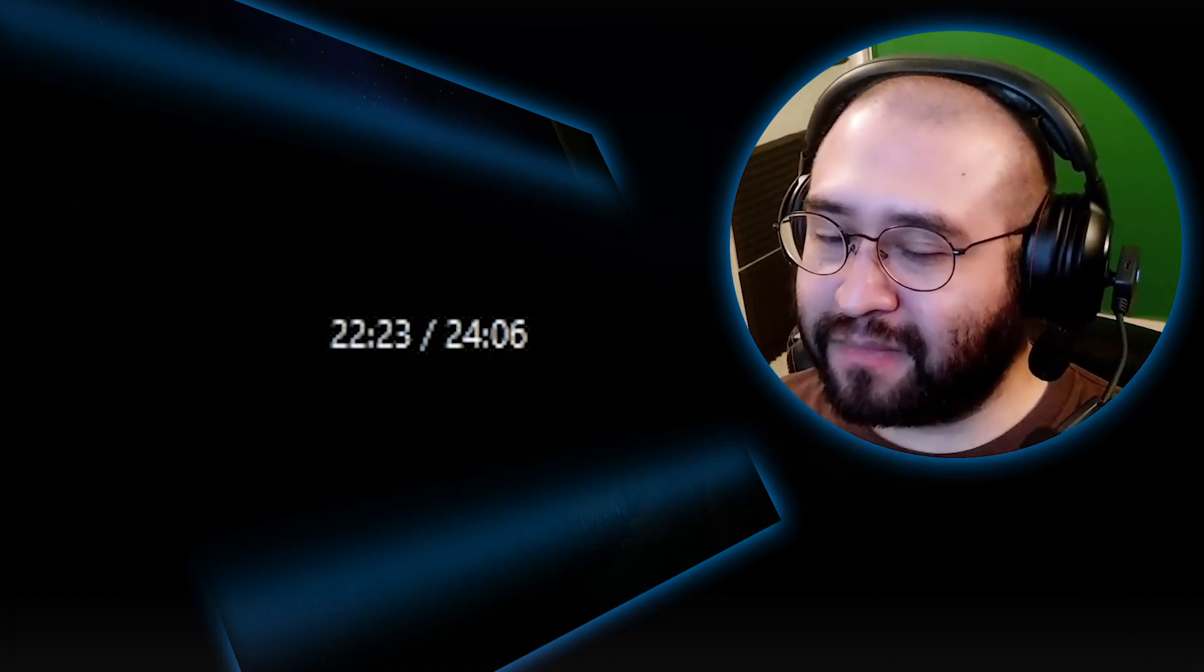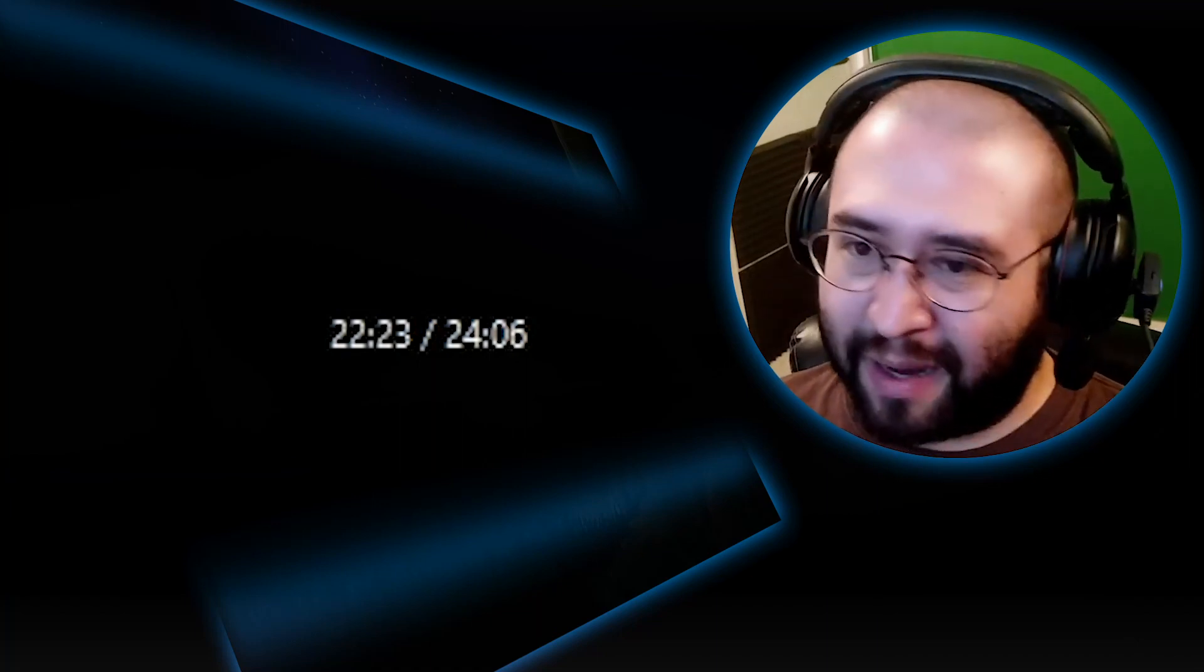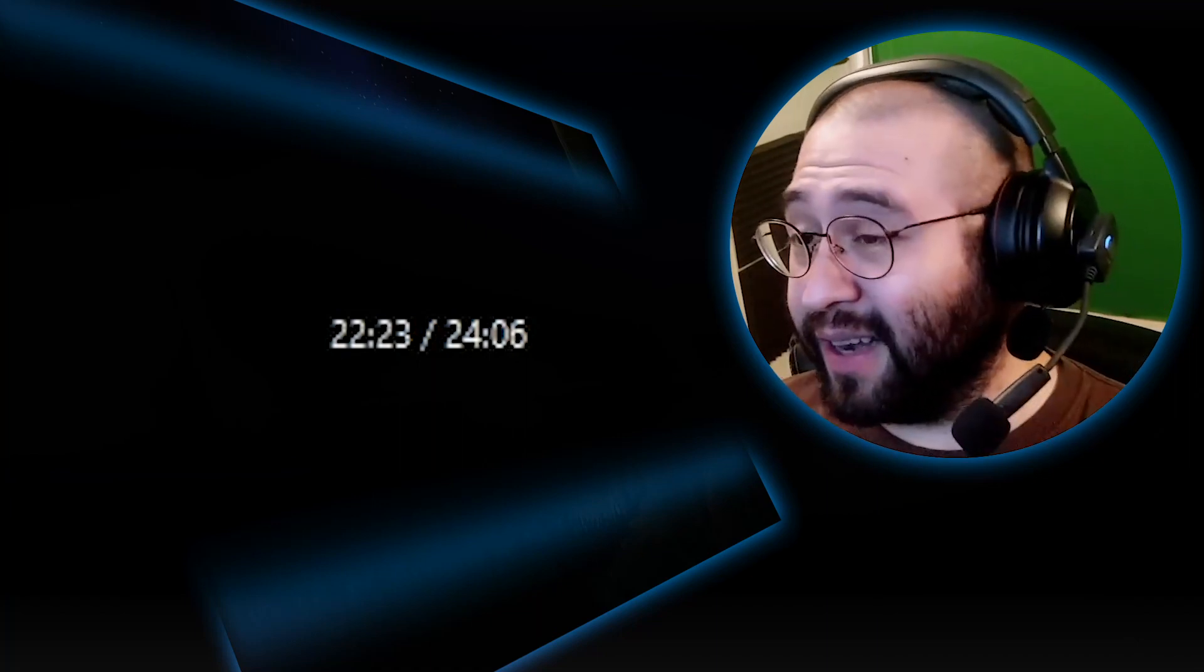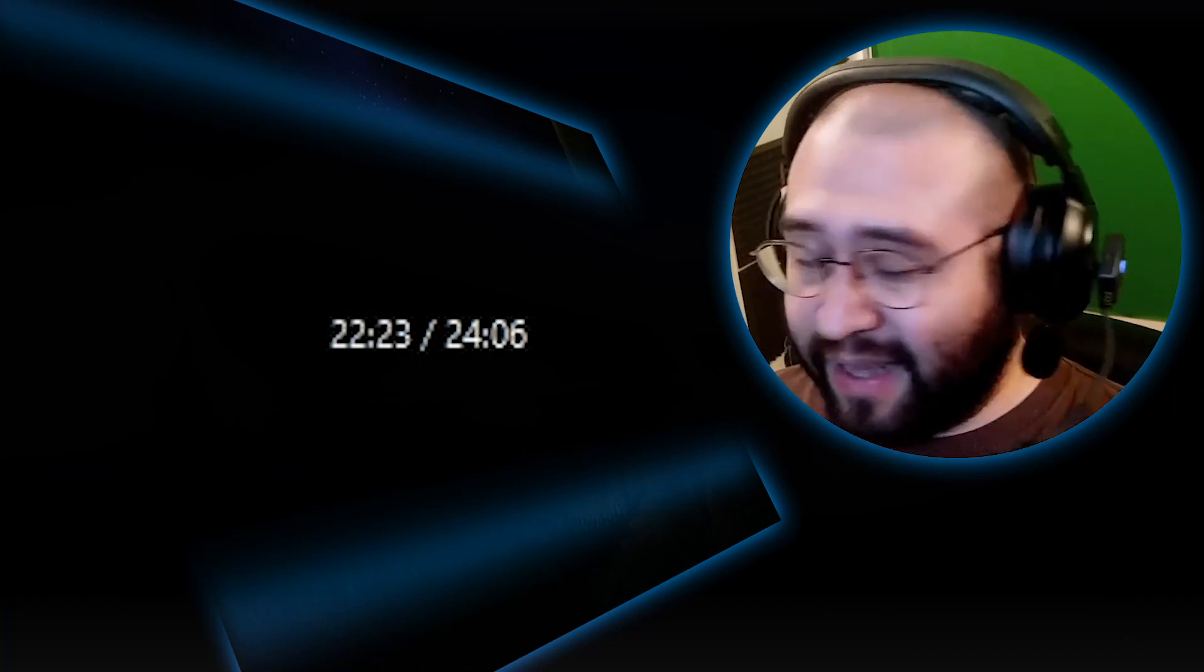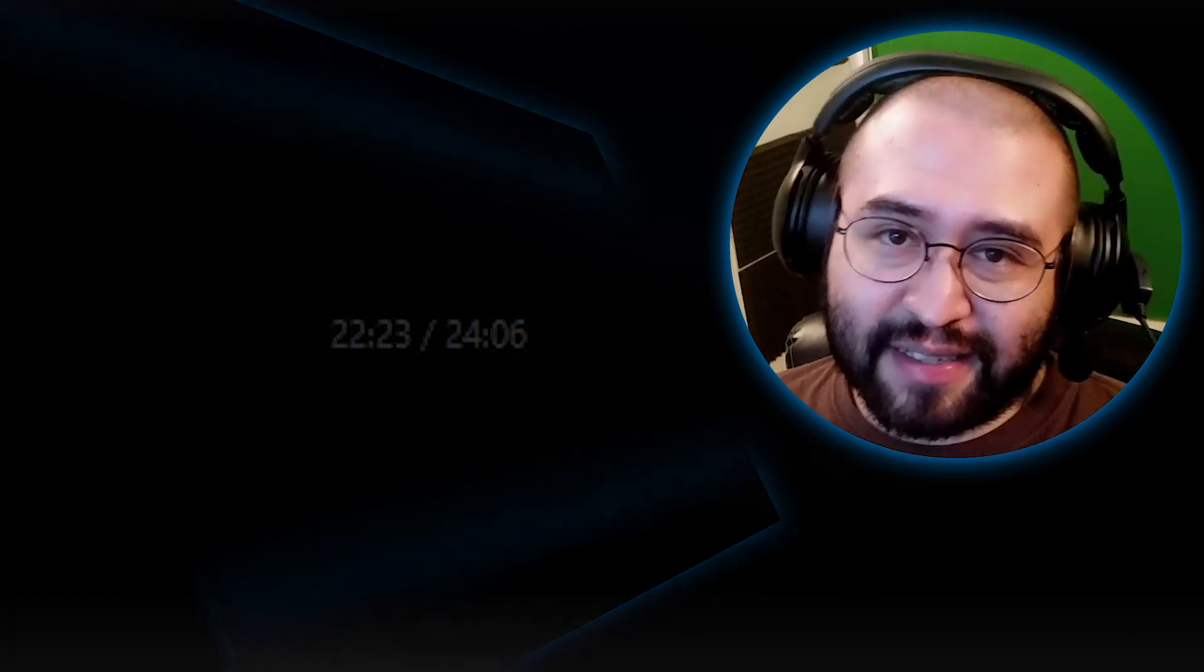Yeah. Great episode. Looking forward to the next one. Thanks for watching. I'll see you guys next time. Bye.